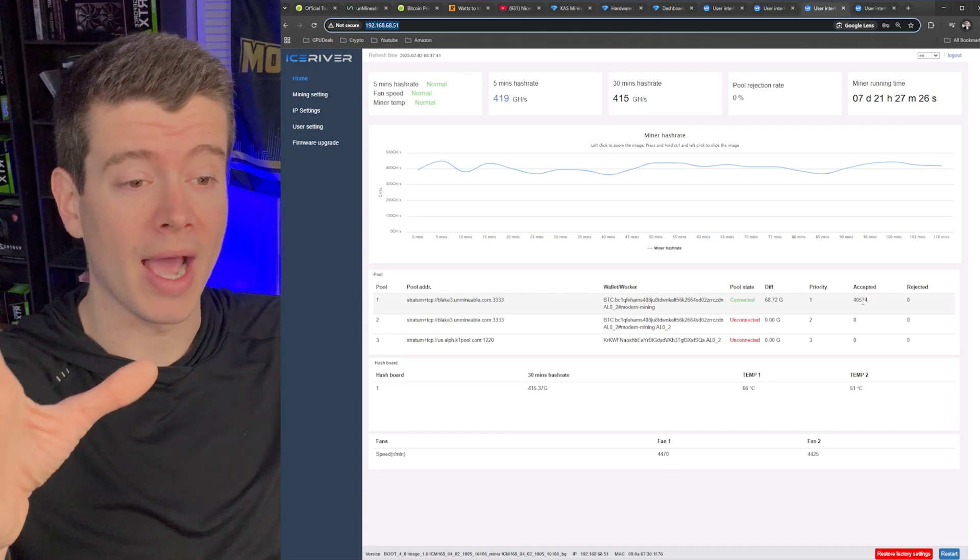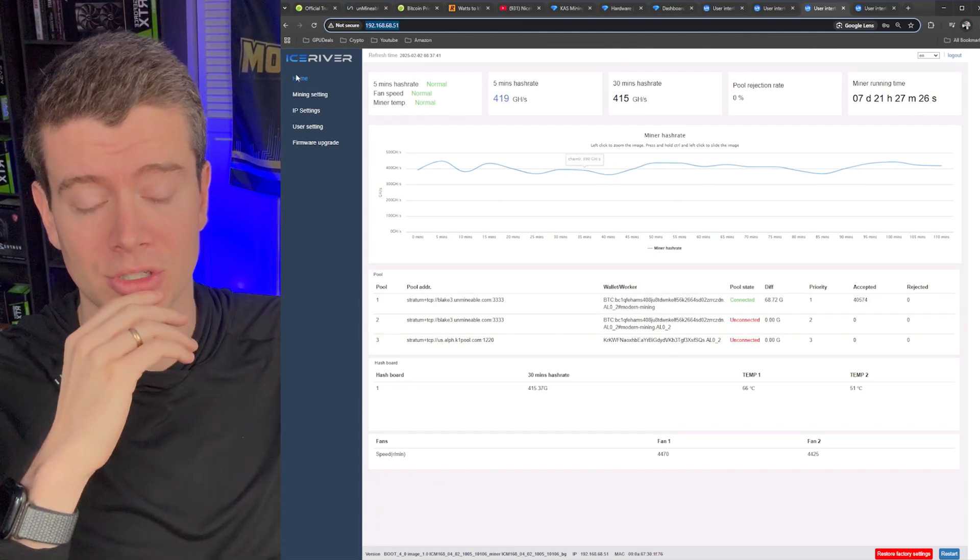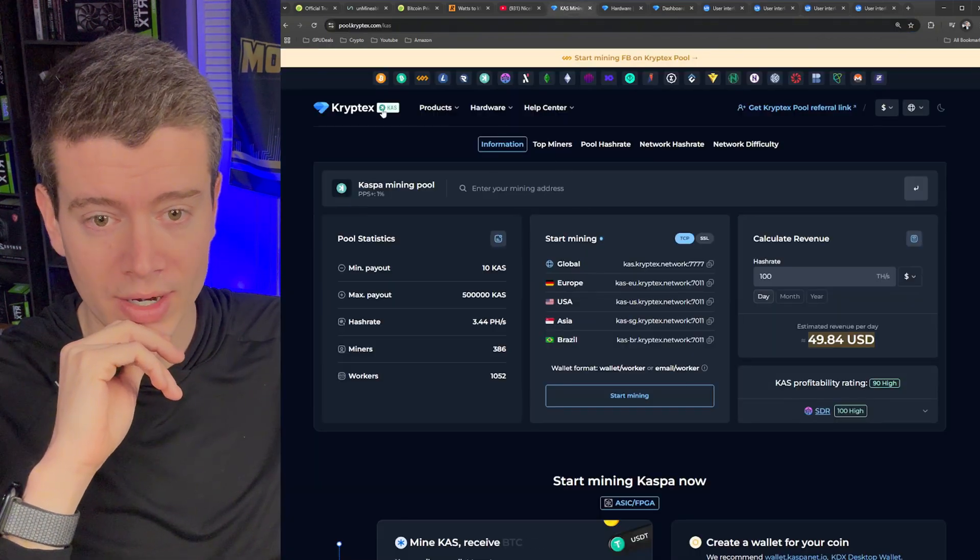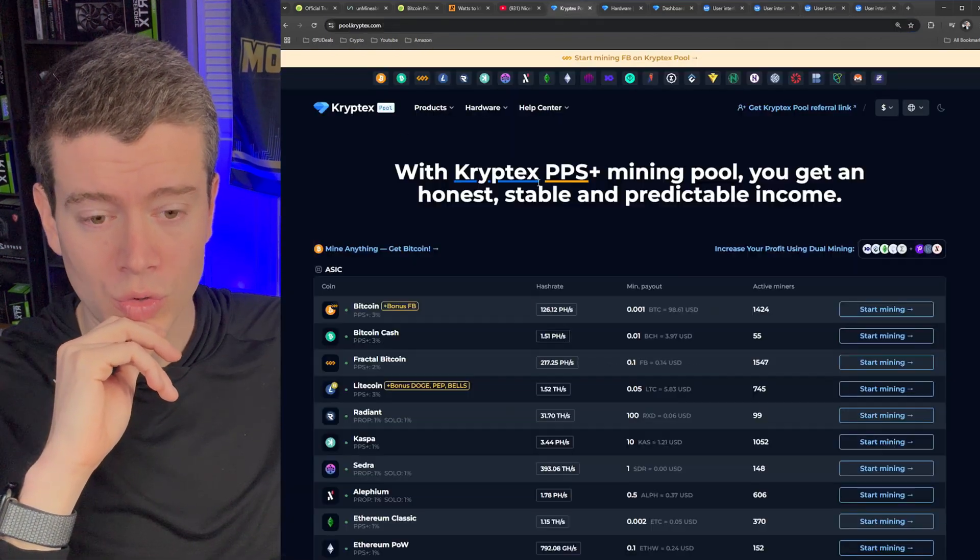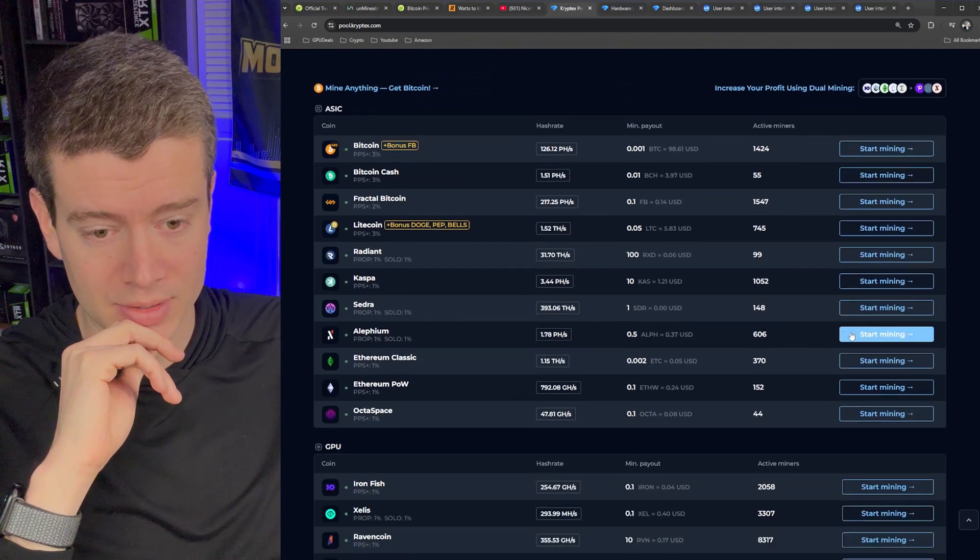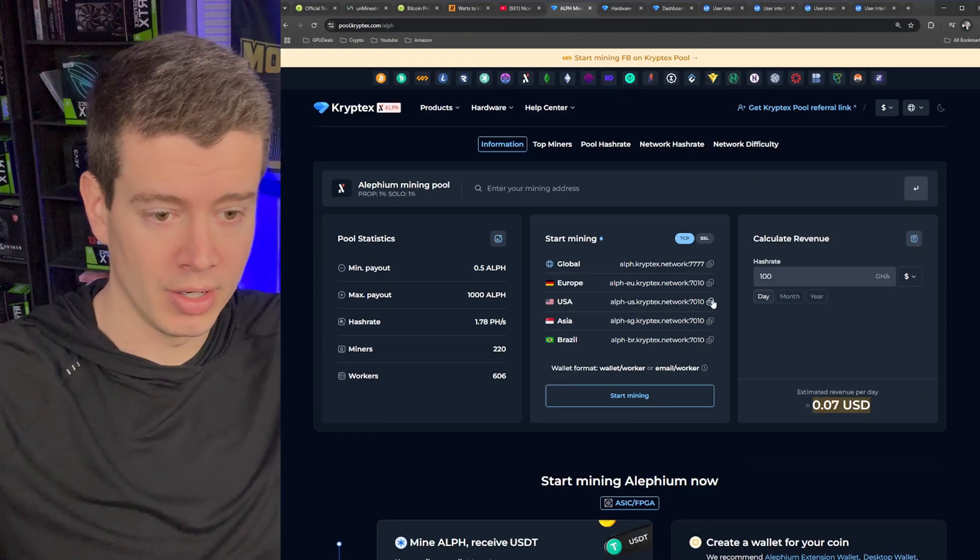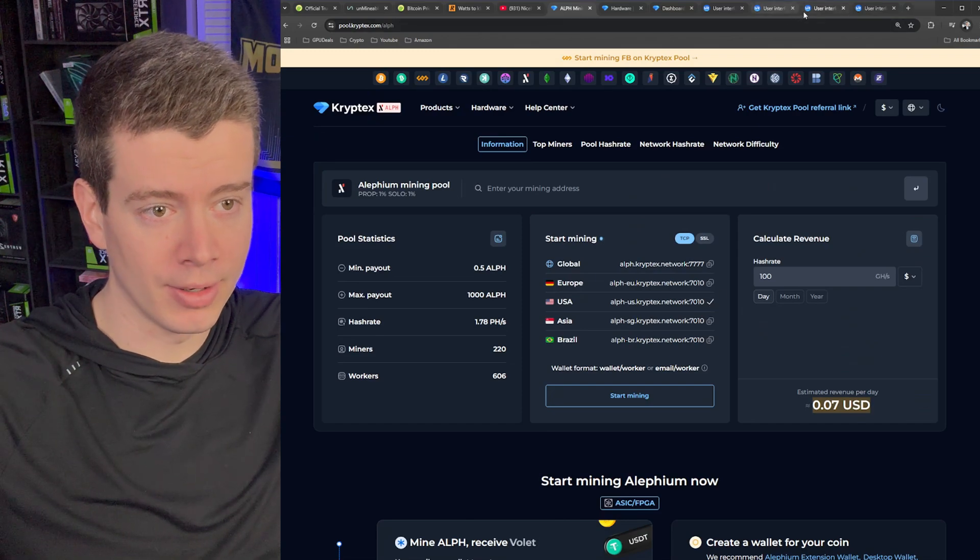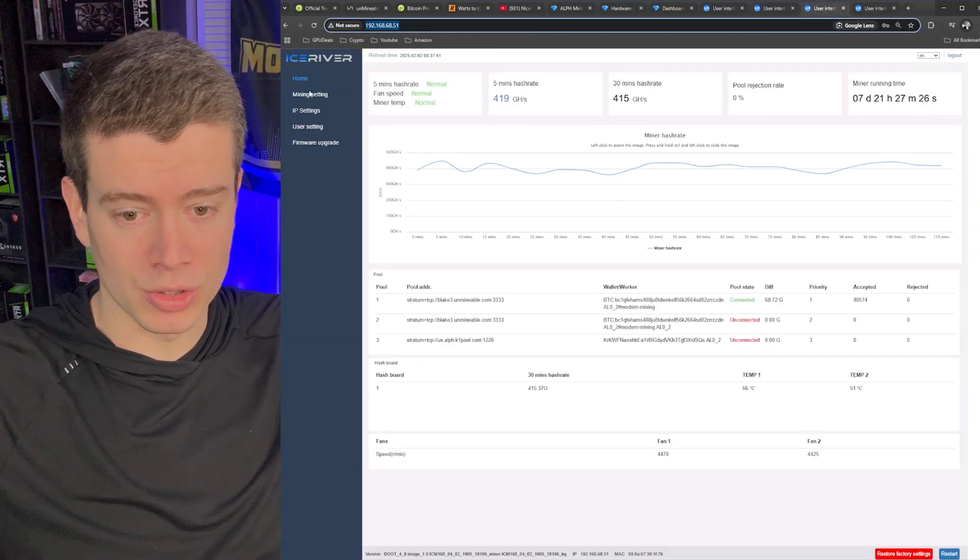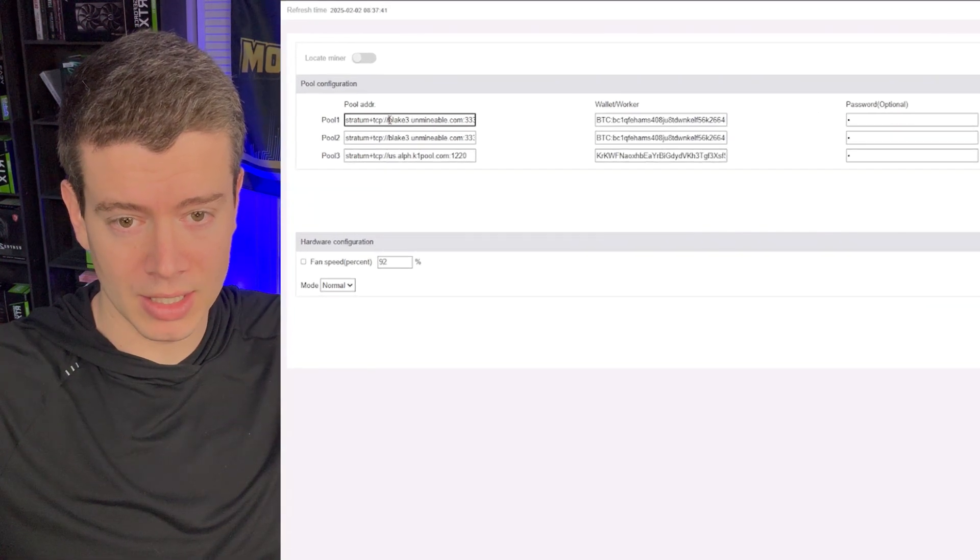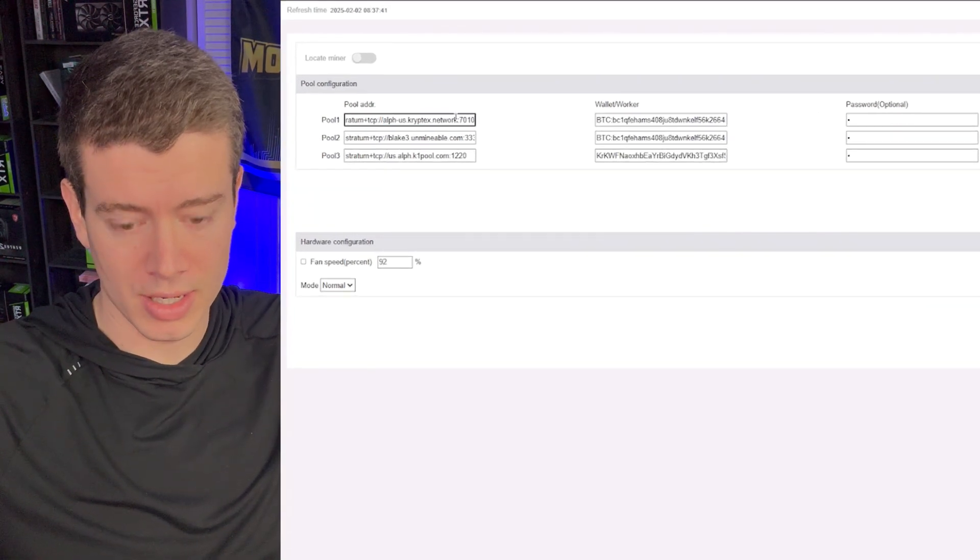But based on that, we saw we only lost 11 cents yesterday. That seems to be accurate. So I wouldn't pay too much attention to this number, but let's go back to the Cryptex pool here. And we need to get the Alephium setup information. So if we go here, grab the USA value here, it's going to be a very similar situation to last time.